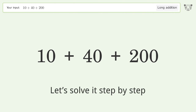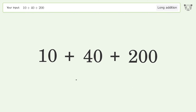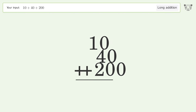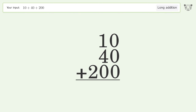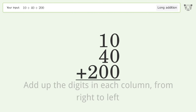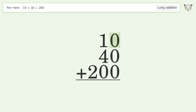Let's solve it step by step. Rewrite the numbers from top to bottom, aligned by their place values. Add up the digits in each column from right to left: 0 plus 0 plus 0 equals 0.